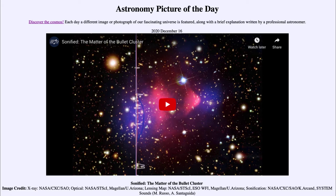The problem with this cluster is that the bending of light we observe does not correspond to the amount of visible material present in the galaxies. To explain the observed bending, there has to be far more material than we can see. This is what we call dark matter — an unusual type of matter not made up of stars, planets, or galaxies, but some exotic material that only interacts through gravity. It contributes to the gravitational force of the cluster but emits no light, hence the name dark matter.